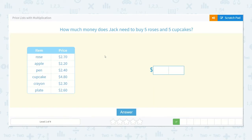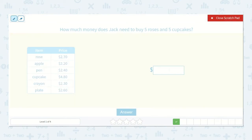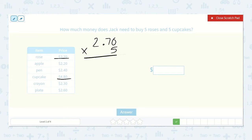Next, they said: how much money does Jack need to buy five roses and five cupcakes? So five roses and five cupcakes. If we have two dollars and seventy cents times five: zero, thirty-five, five times two is ten, eleven, twelve, thirteen. So that is thirteen dollars and fifty cents for the roses.